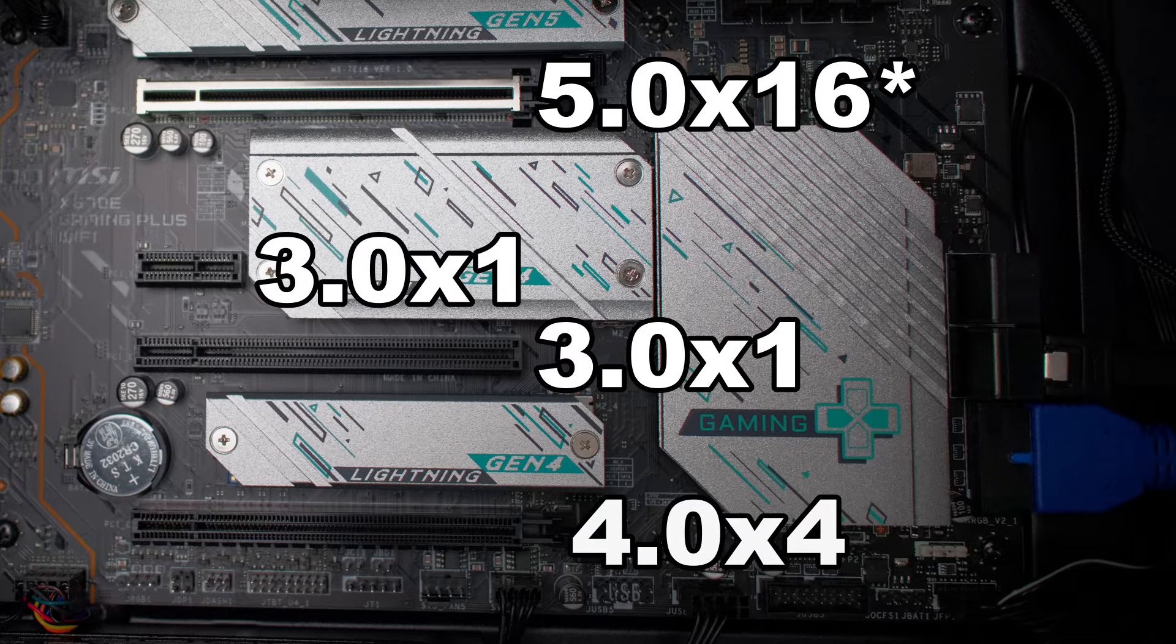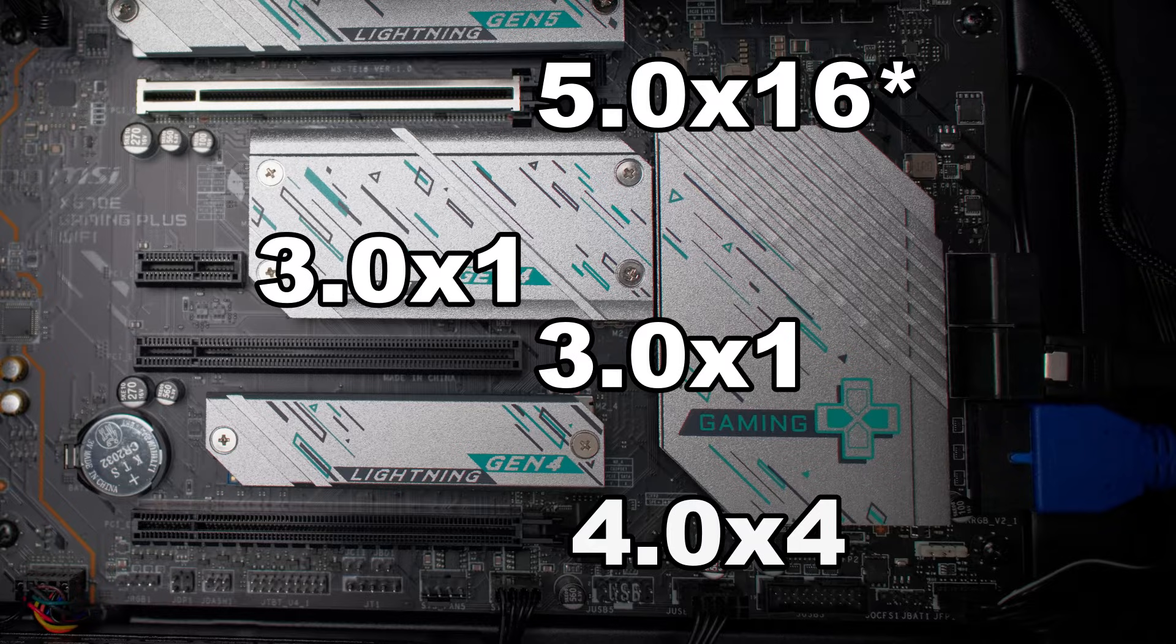And the port on the bottom is PCIe version 4 x 4. So if you want the most speed from a secondary port, you're going to use the bottom one.